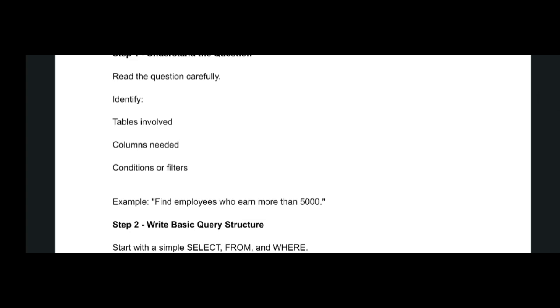First, you have to read the question carefully and identify the tables involved and the columns that you need to import in the FROM section and conditions or filters in the WHERE clauses. For example, if they're asking to find employees who earn more than 5000, you have to know some basic query structure.